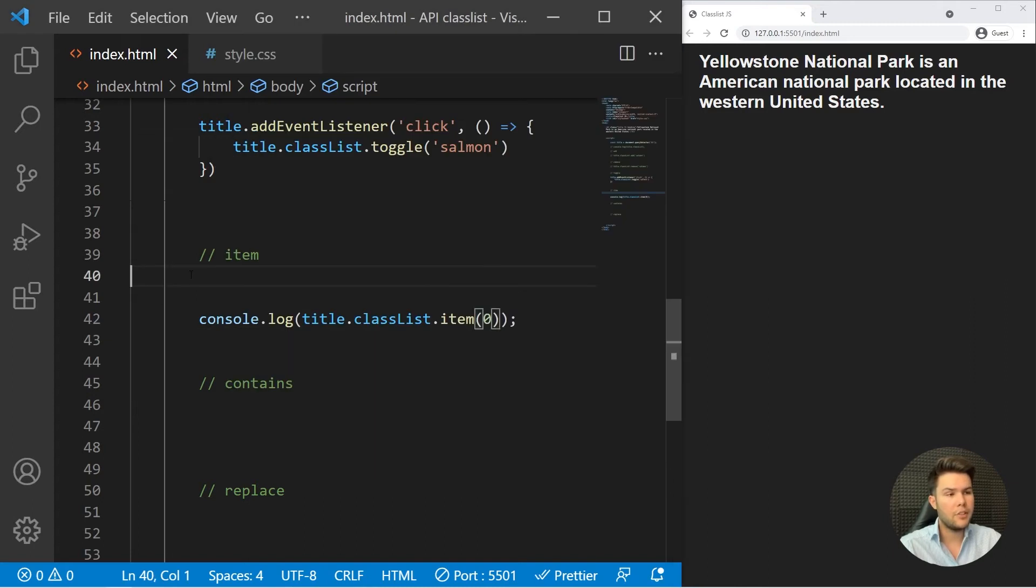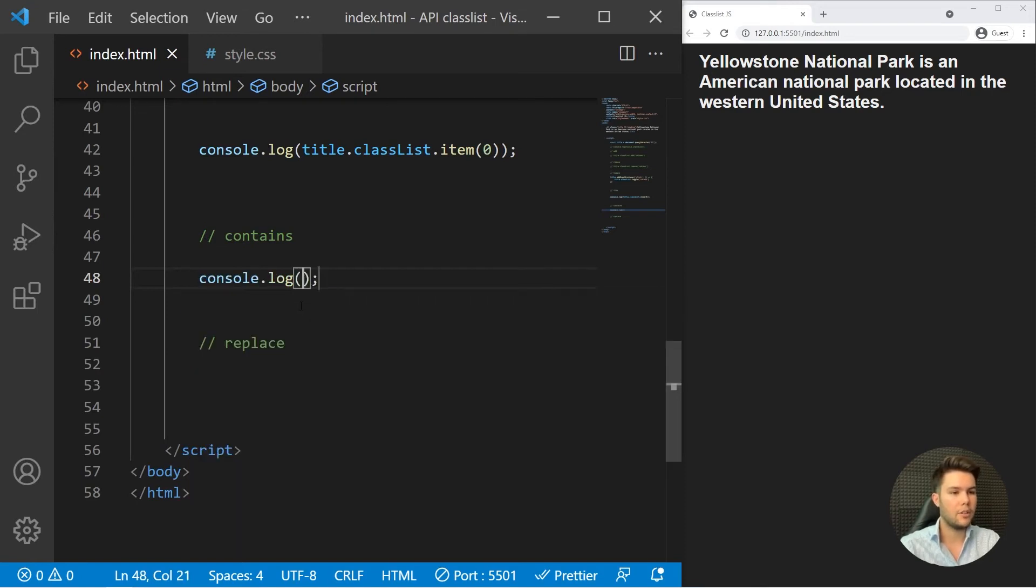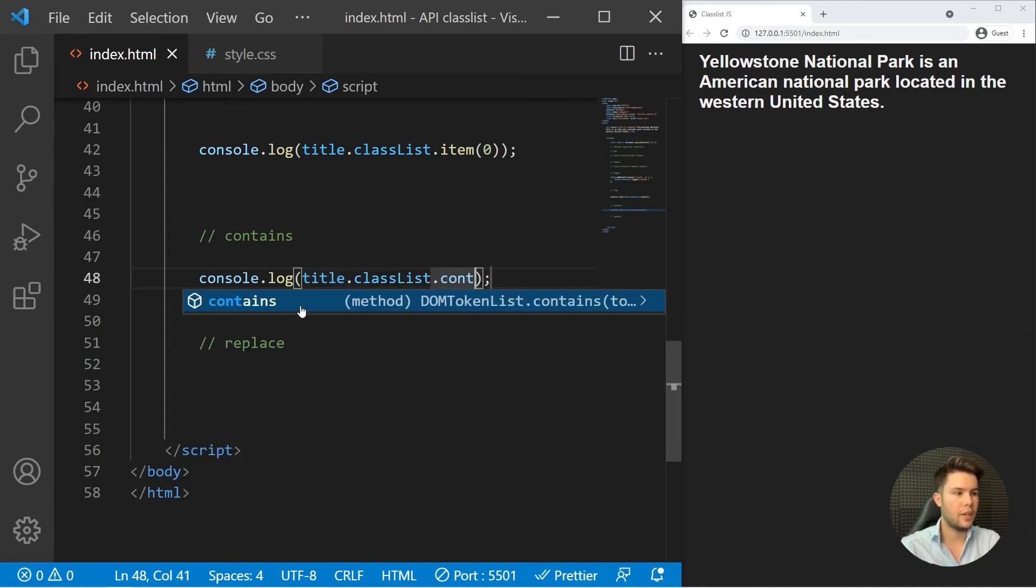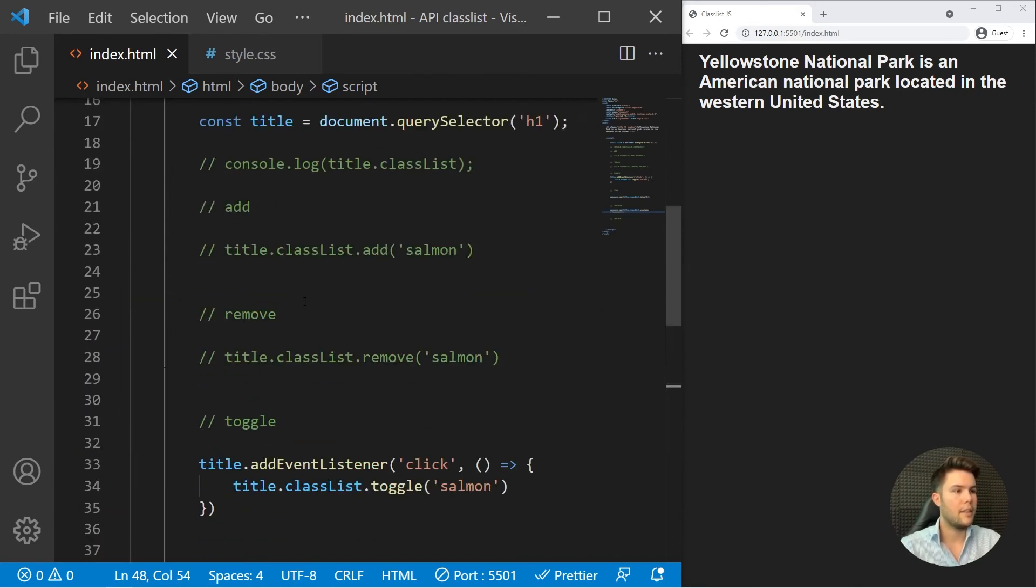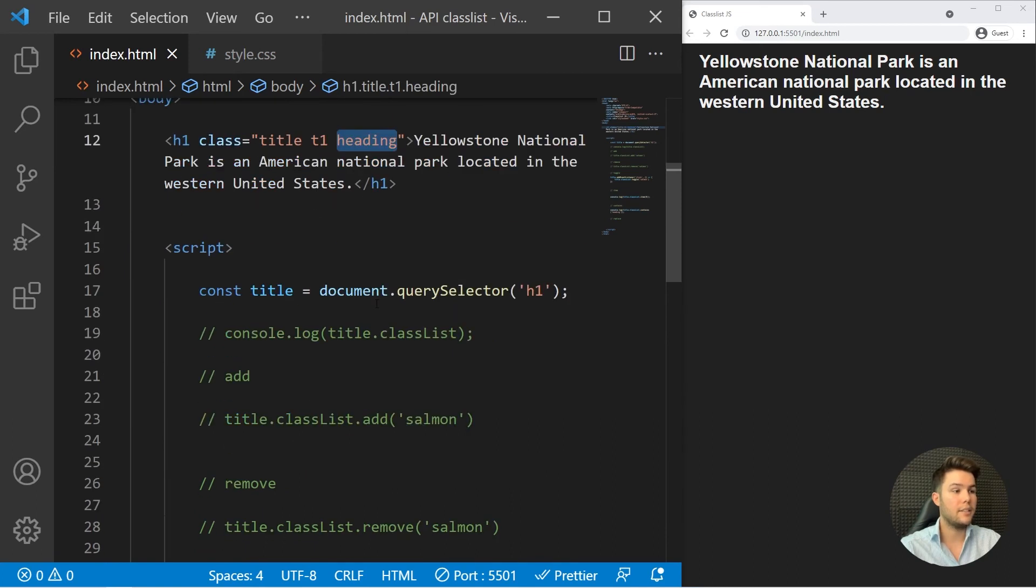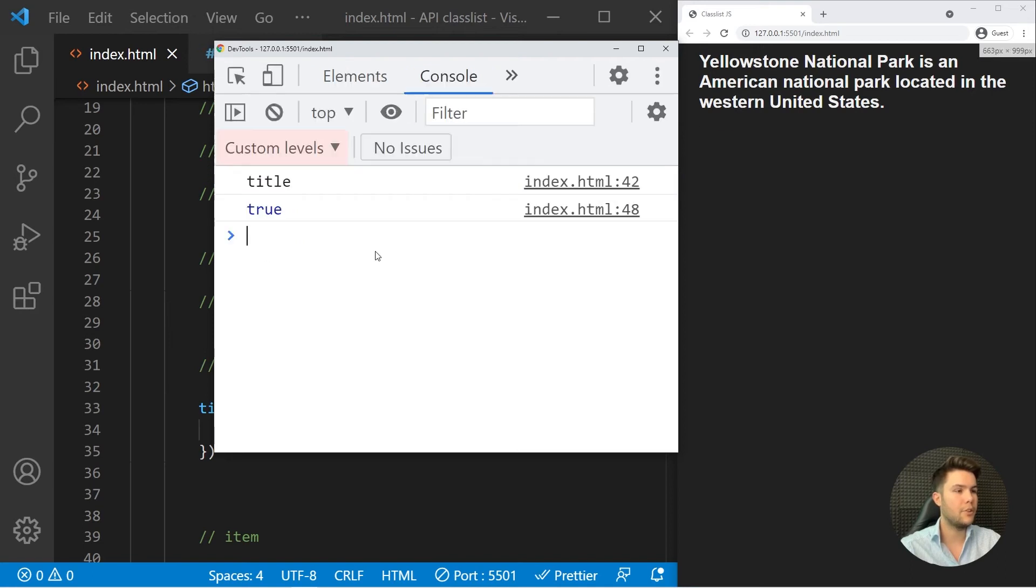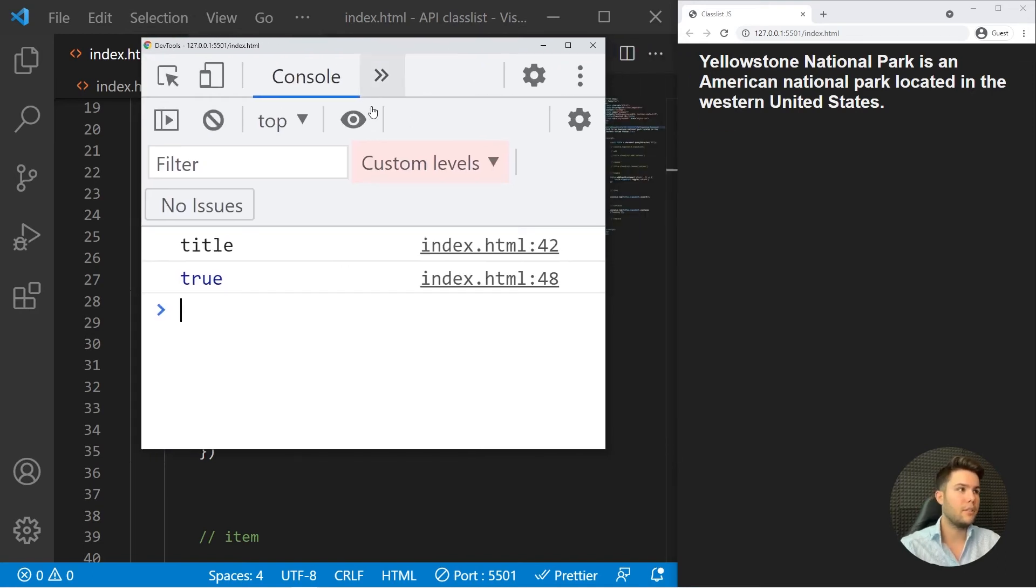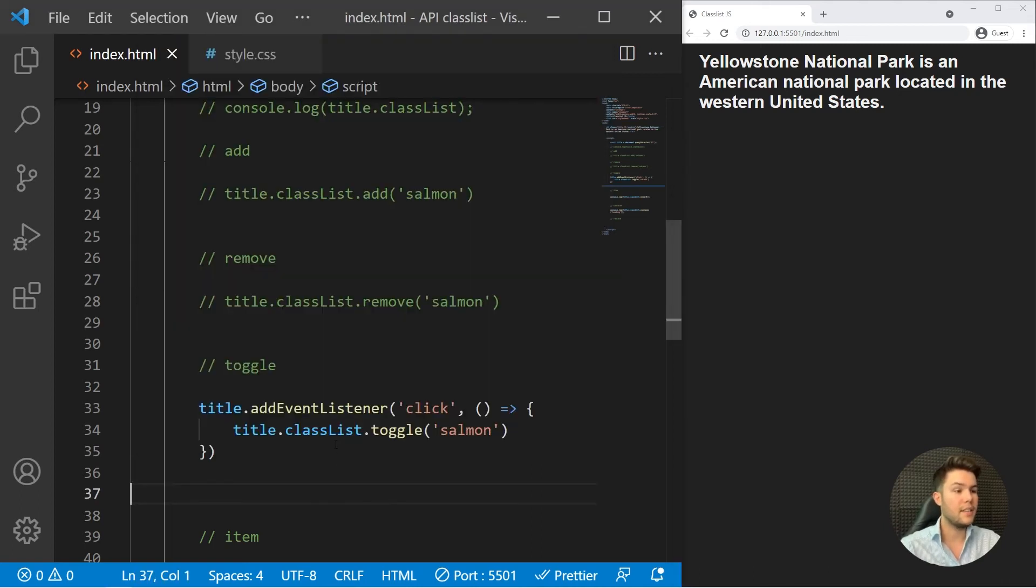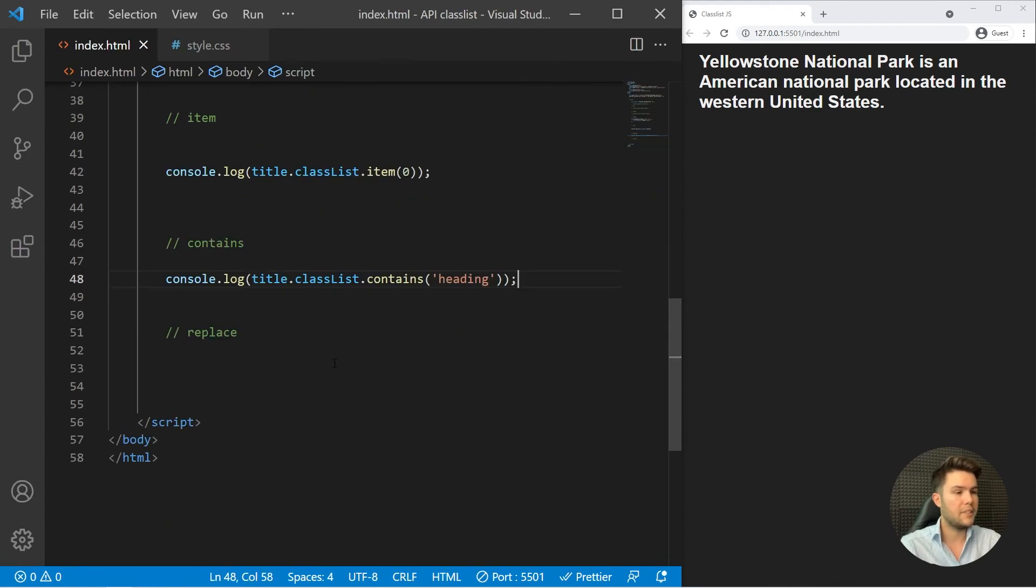Contains is really useful. For example, if you want to see if an element contains a certain class, title.classList.contains('heading'), for example. Right there it does contain heading, so it will return true. It's very useful if you want to do some toggle, validation, or error handling. Sometimes you want to show an error or check if something is true or false, and you can see if one element contains or not a specific class.